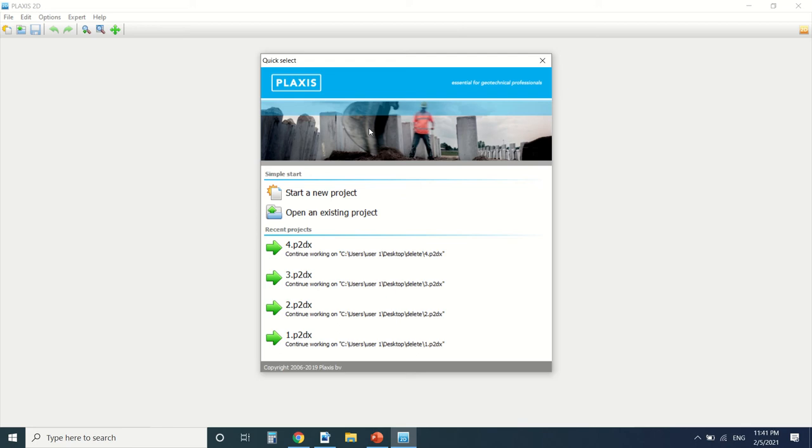Hello everyone and welcome to this new tutorial of Plexus. I'm going to be making a playlist about Plexus 2D.